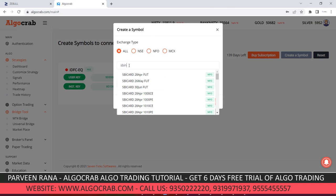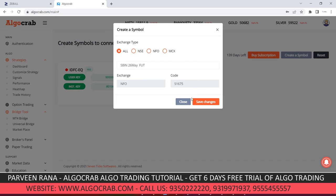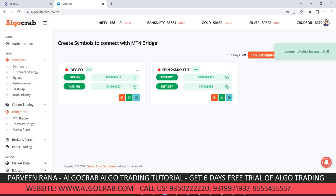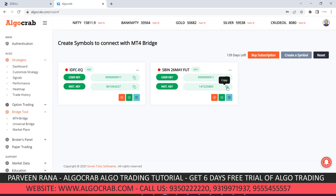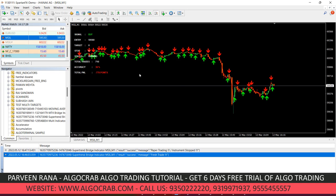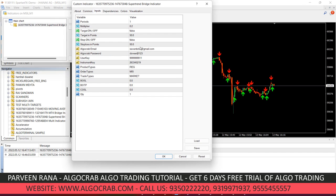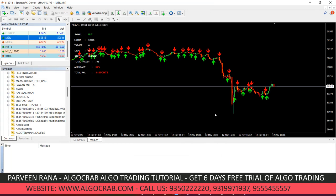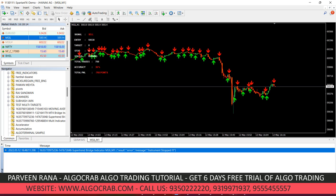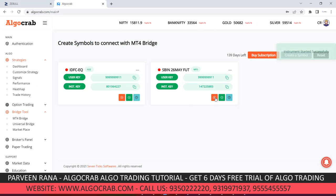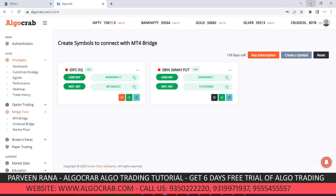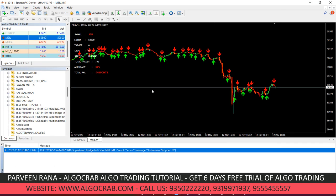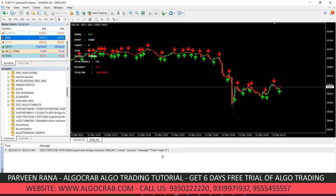After refreshing, the SuperTrend indicator will appear in the indicator window. I'll select another symbol called SBIN 26 May, save it, copy the instrument key, and paste it into the SuperTrend indicator. Now whenever a signal comes, it will automatically do trading in the SBIN symbol. Initially it says 'instrument stopped', but once I start the instrument, it processes the signal and shows a fresh trade.